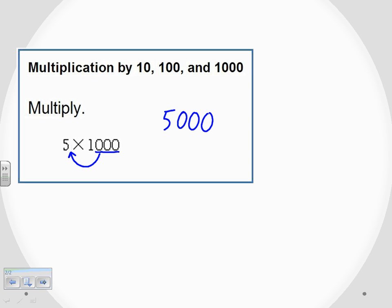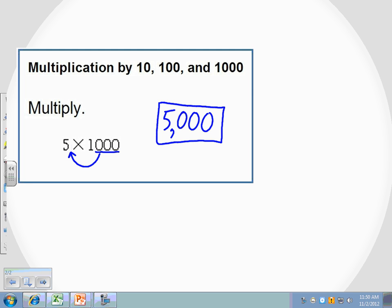Again, 3 zeros because 1,000 has 3 zeros, we will have our answer. 5 times 1,000 is 5,000.